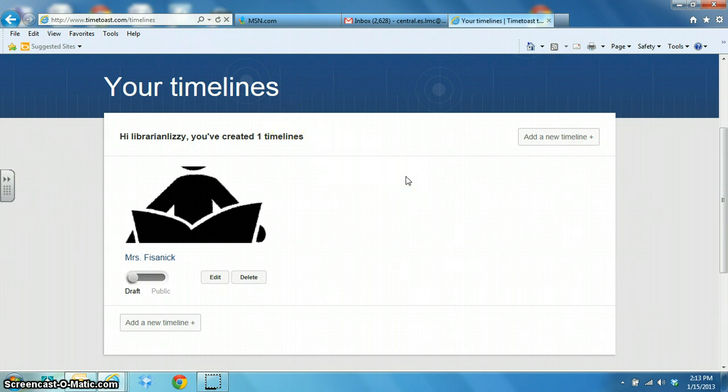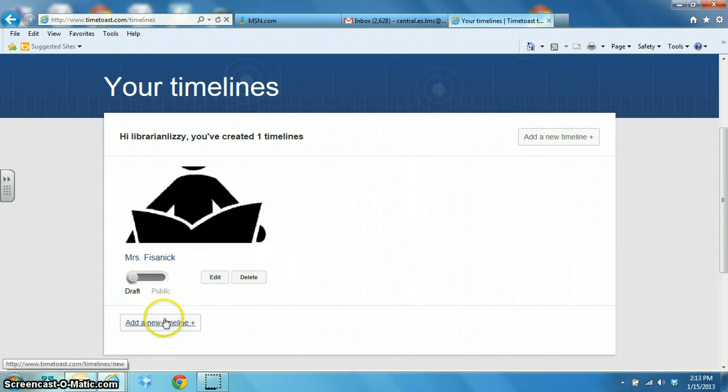So you need to create an account when you get there and then log in and just click on add a new timeline.